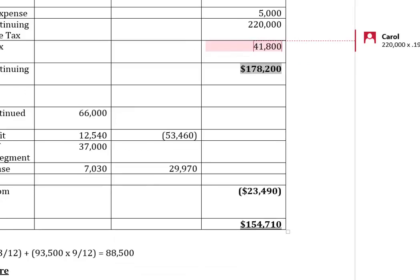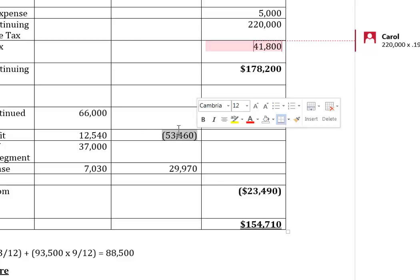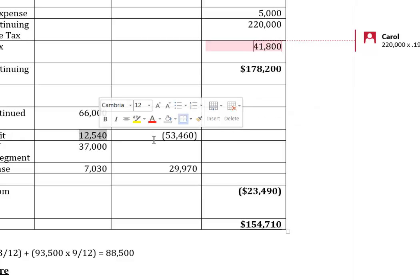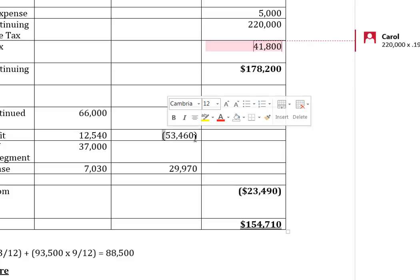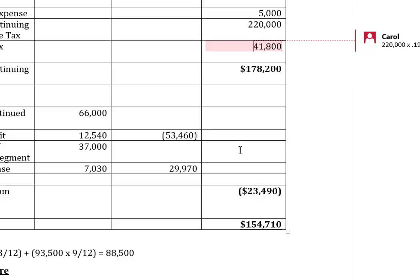Now let's focus on the two discontinued operations items. For the loss on operating the discontinued operation — when we have a loss, we book less income tax on it; we'd get a tax refund or tax benefit. We wouldn't have to pay tax on a loss. So instead of a loss of $66,000, we deduct a tax benefit from that, leaving only a loss of $53,460.